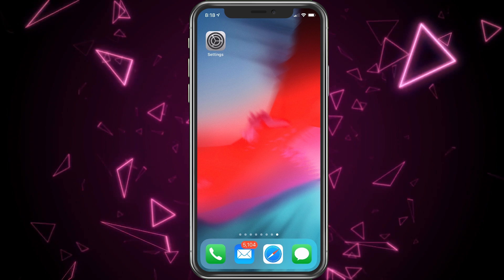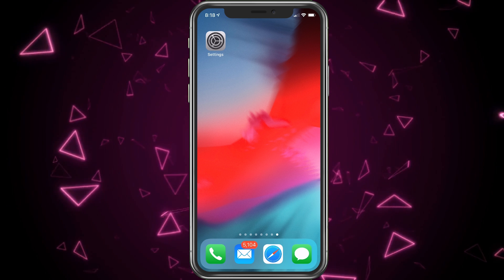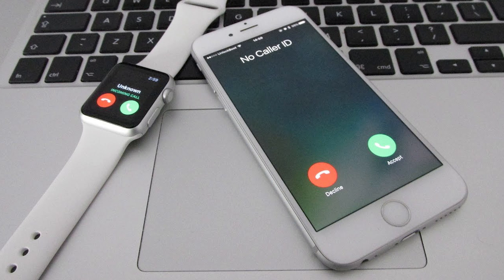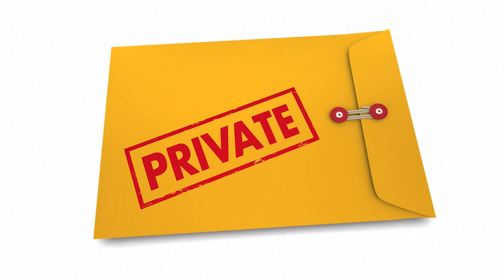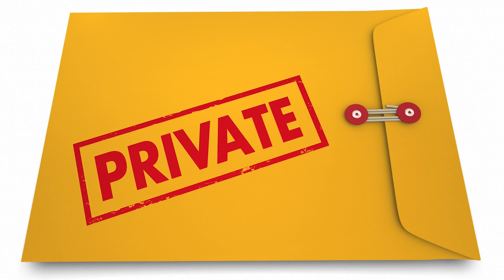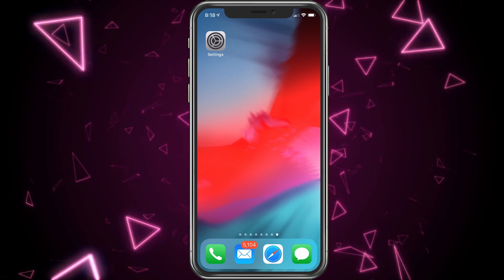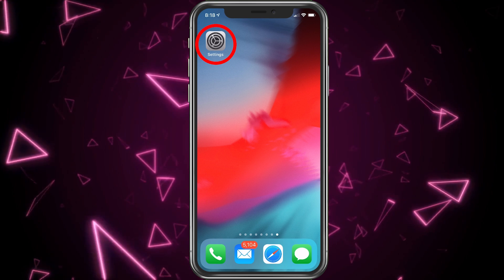I'm going to talk about two things. First, we're going to talk about if you want to make phone calls and block your phone number — you don't want them to see your phone number. There are ways to do this by dialing star six seven first, but why bother if you have an iPhone, because there's a setting you can just switch that makes it easier.